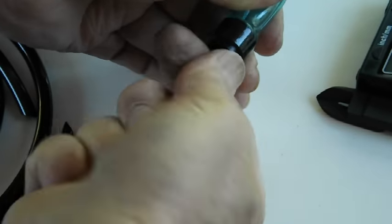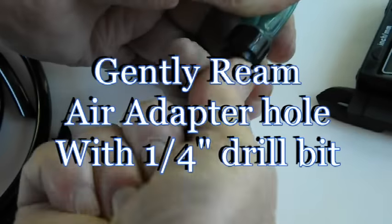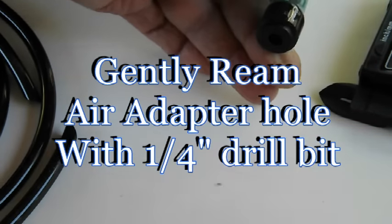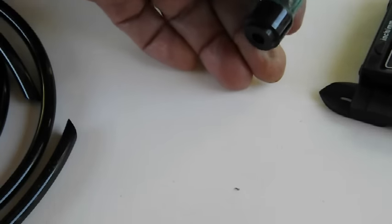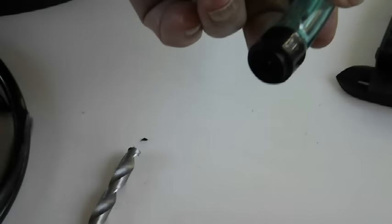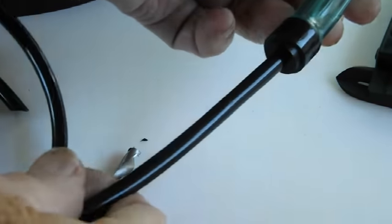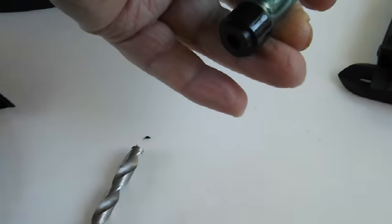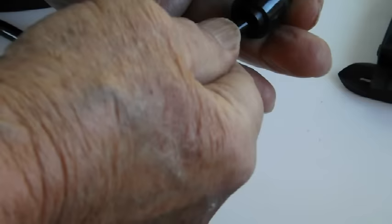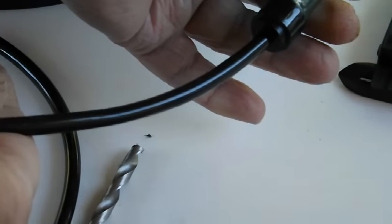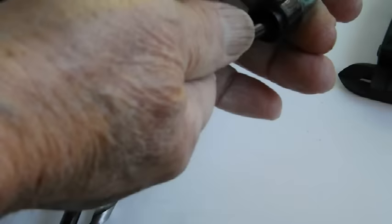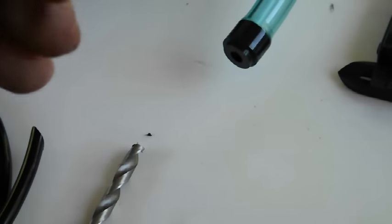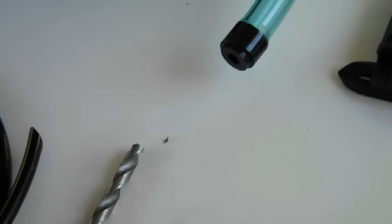No big deal. So now the air hose will go in nicely and still fit tight. But it's easier to put in and take out. Whereas before, when the hole was smaller, it was pretty difficult to get in.